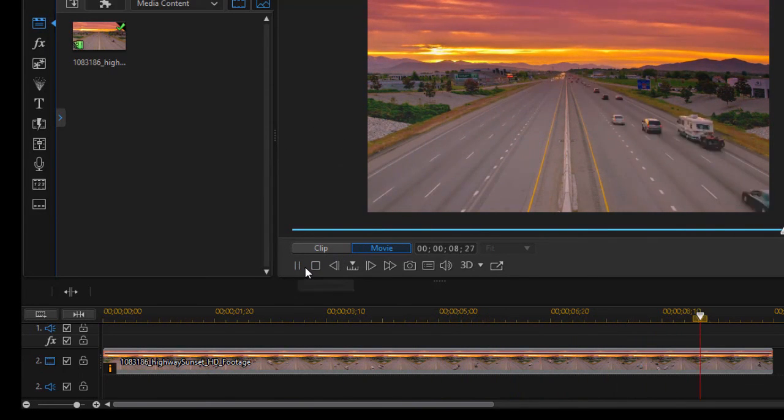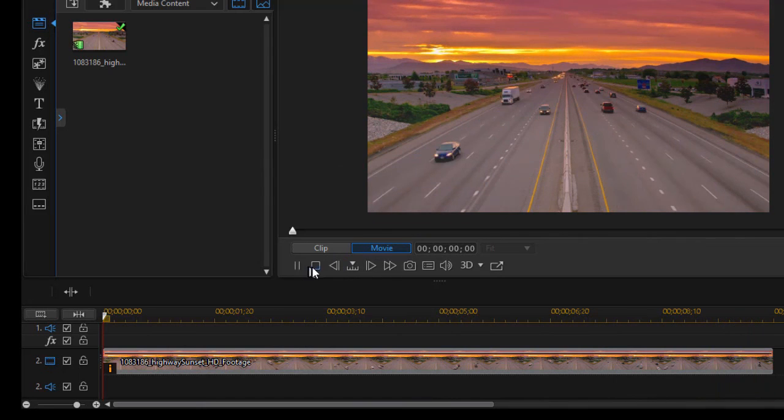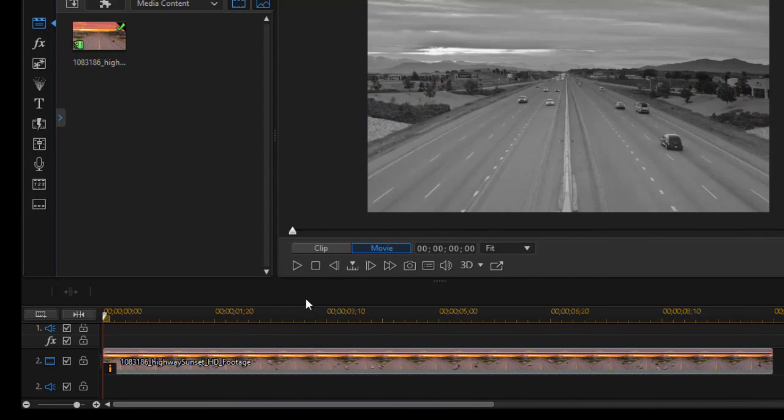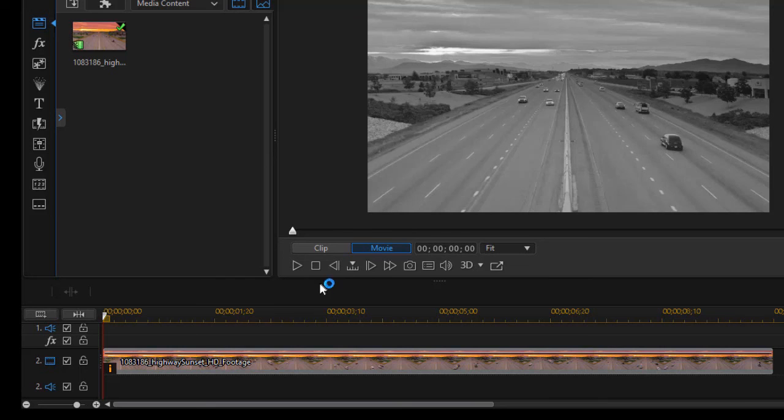Very simple process using masking, and also using two copies of the same clip, and also using a feature of the color adjustment in CyberLink PowerDirector.